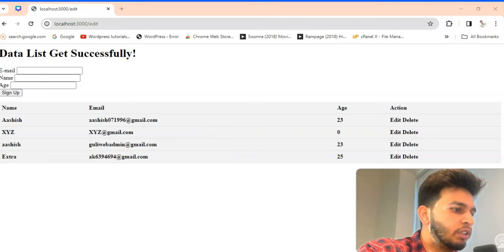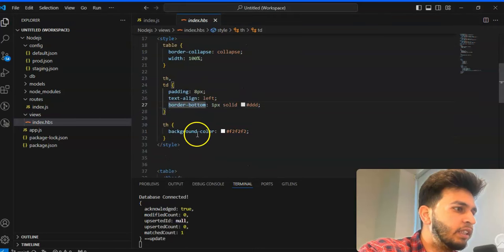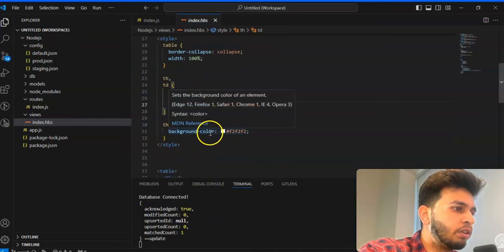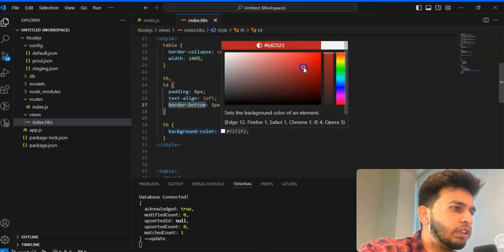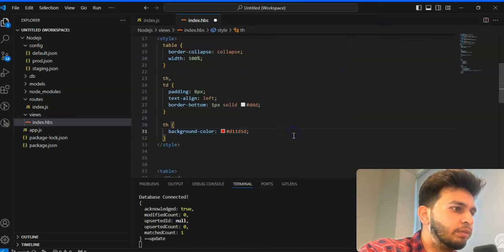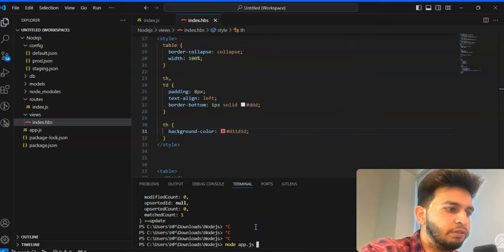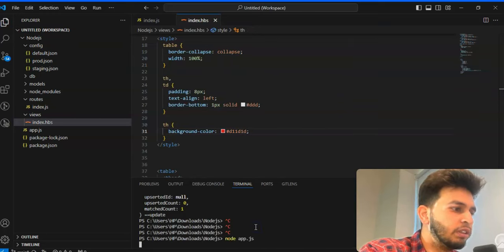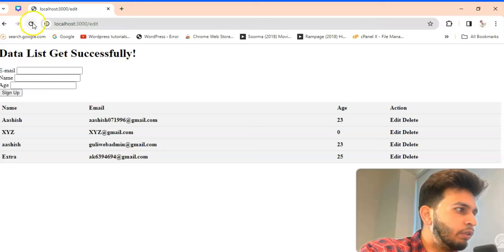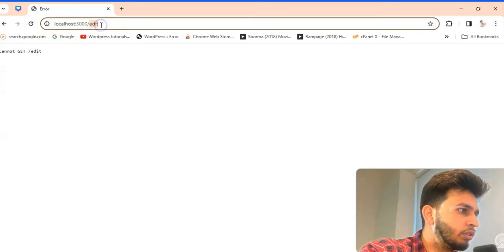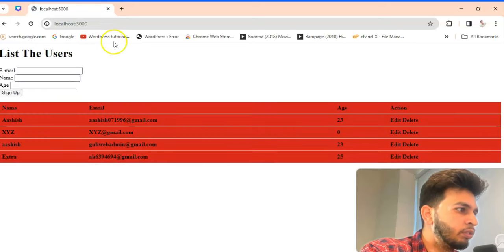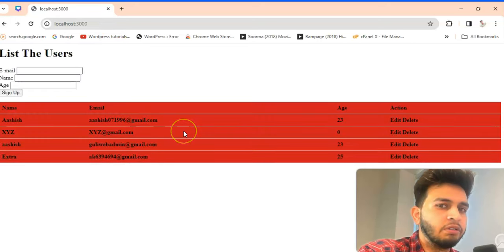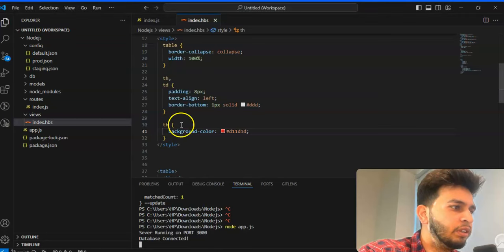So these are the space and after that there is a border background color. This you can change. So whenever you will save and whenever you will reload this, you have to see this is the background color.